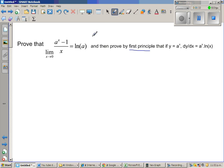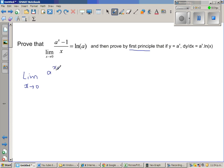So let us first prove this. The limit when x approaches 0 of a to the power x minus 1 over x is what we want to prove equal to natural log of a.